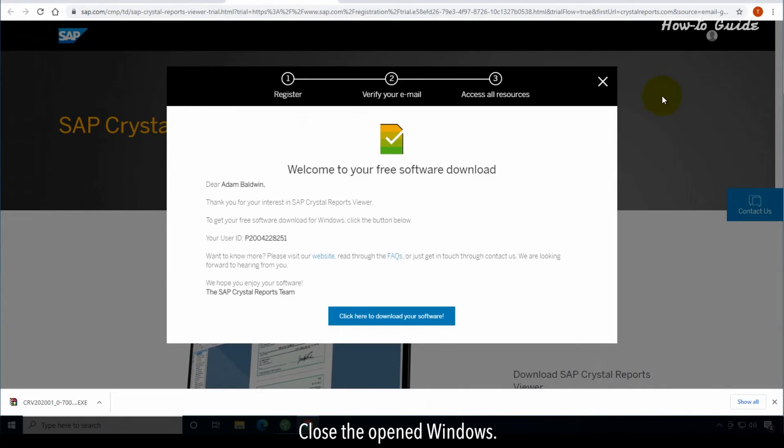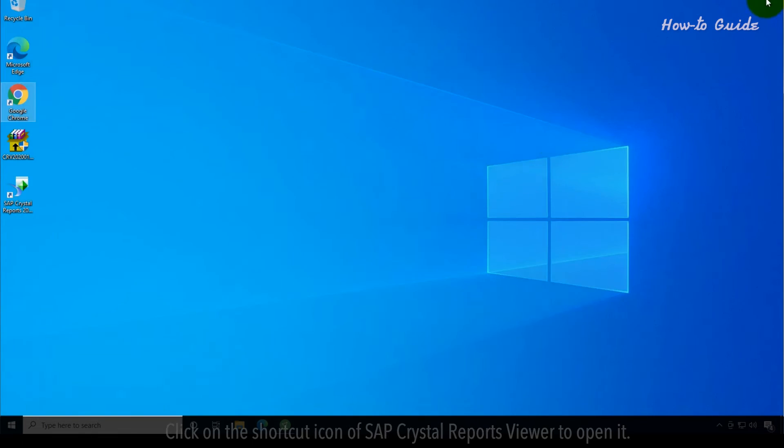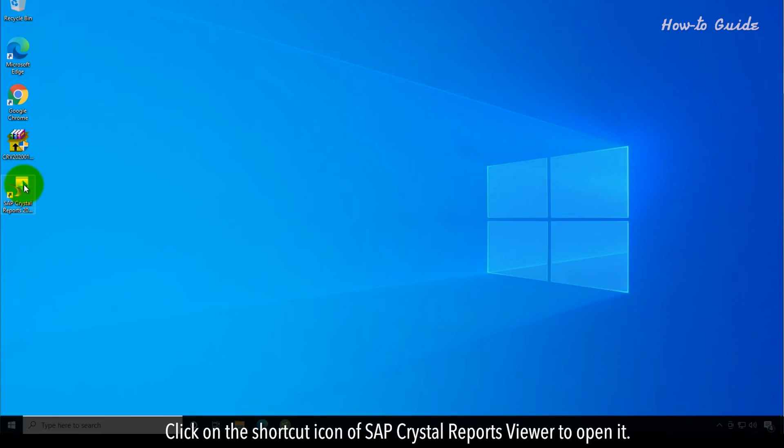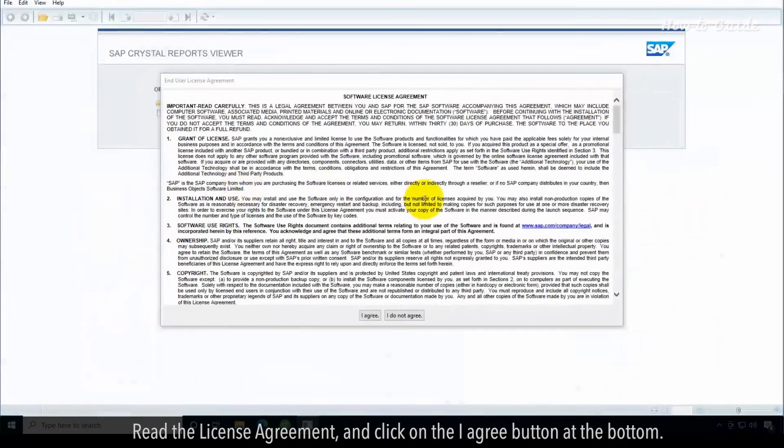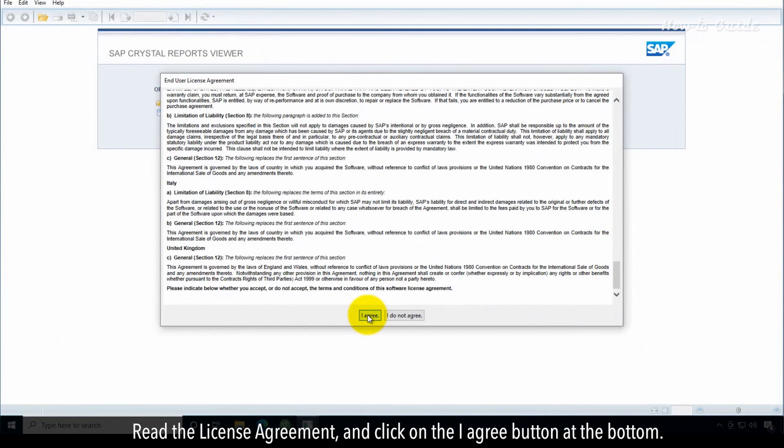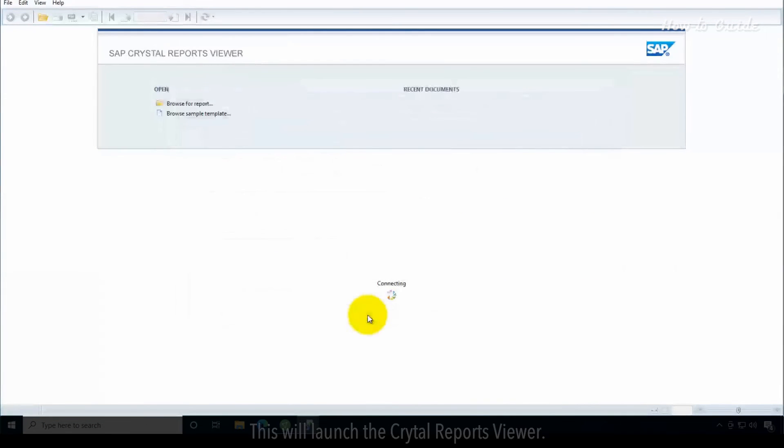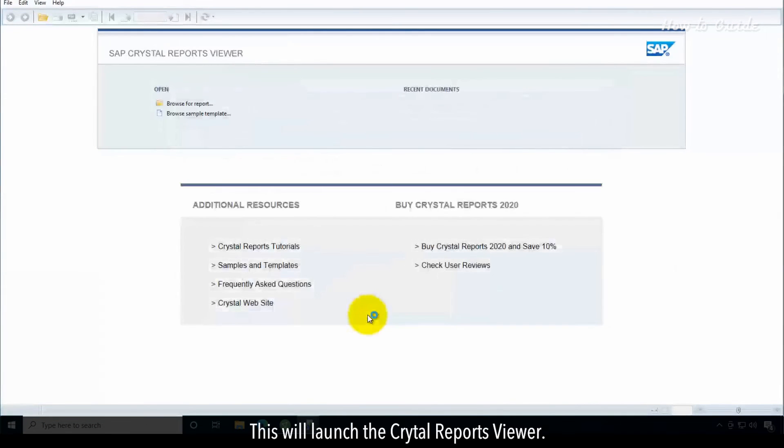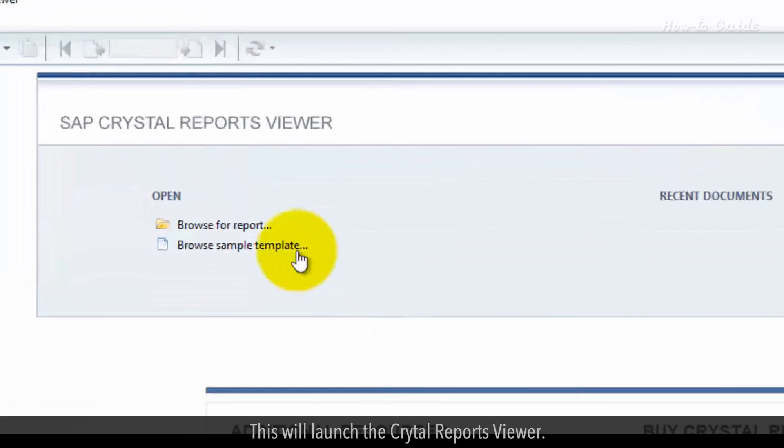Close the open windows. Click on the shortcut icon of SAP crystal reports viewer to open it. Read the license agreement and click on the I agree button at the bottom. This will launch the crystal reports viewer.